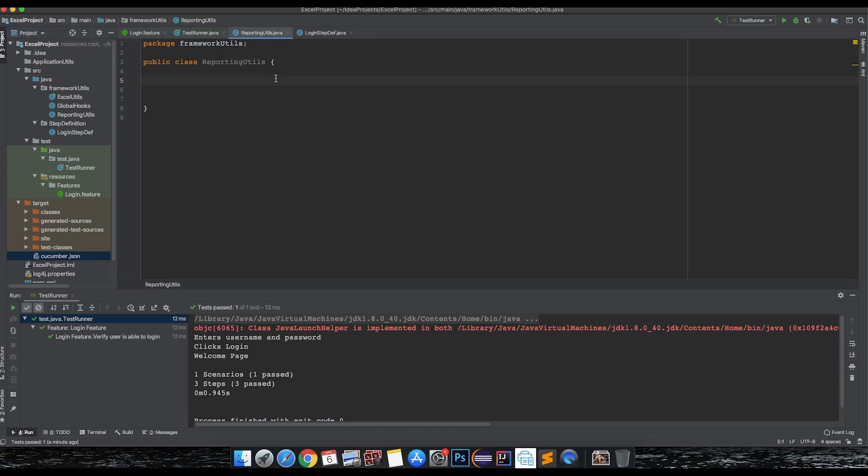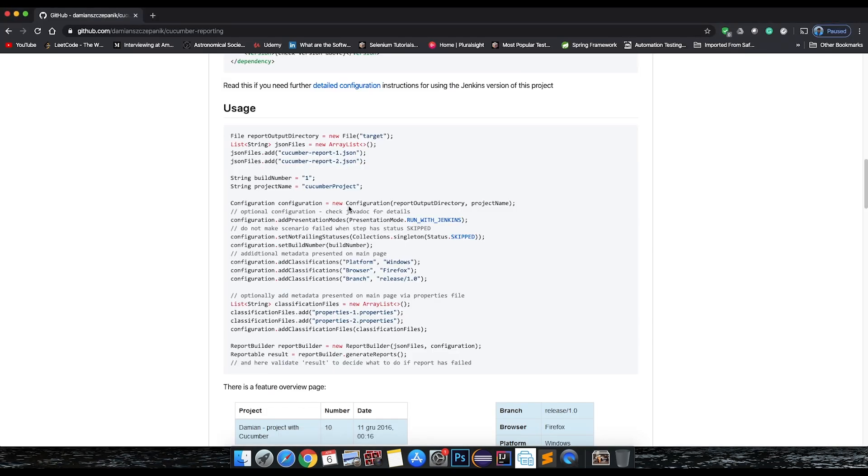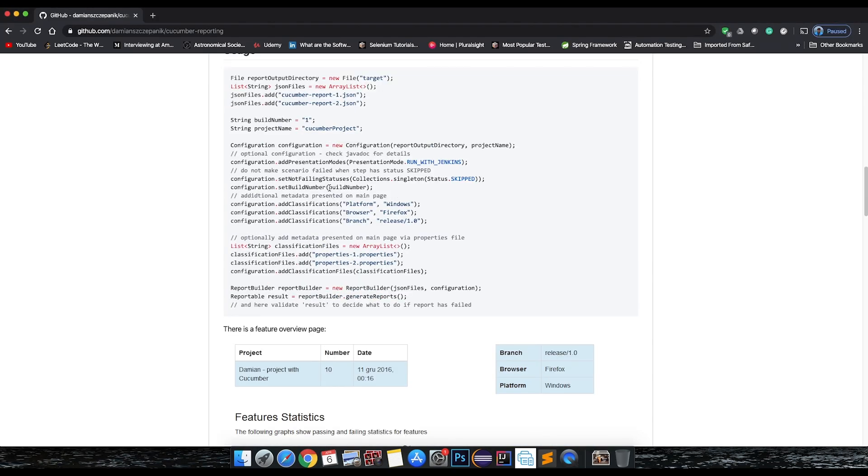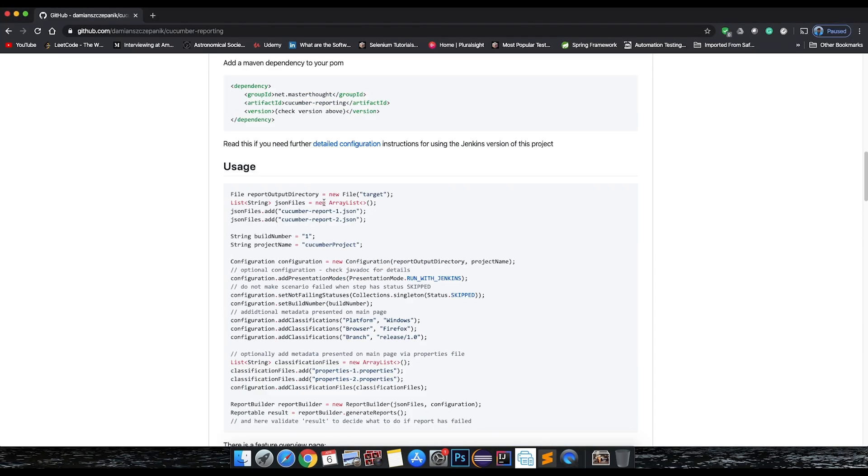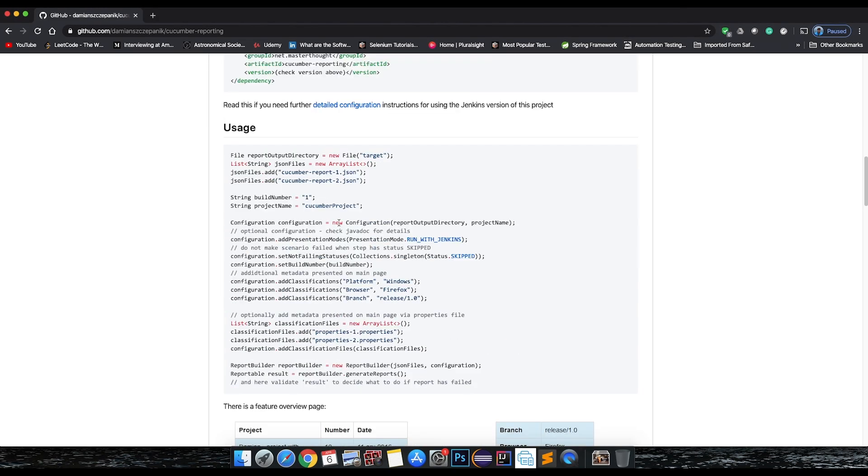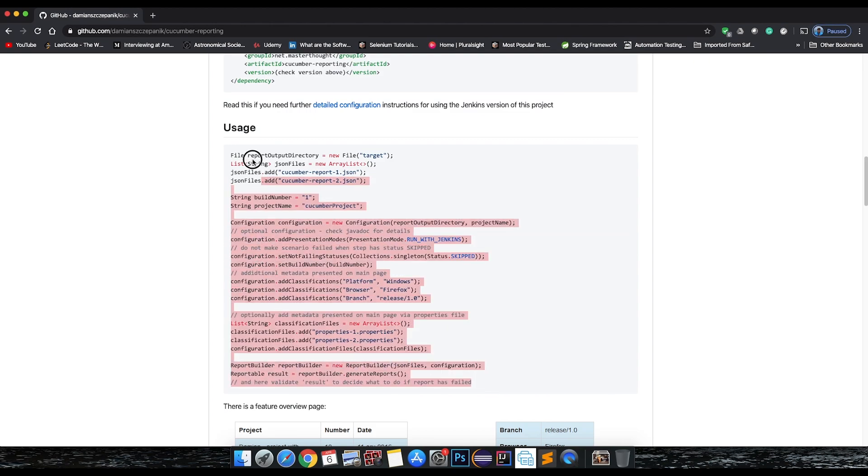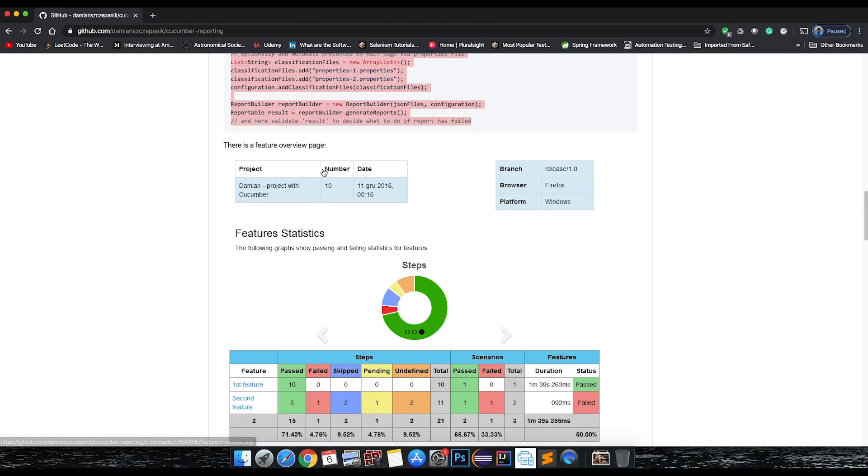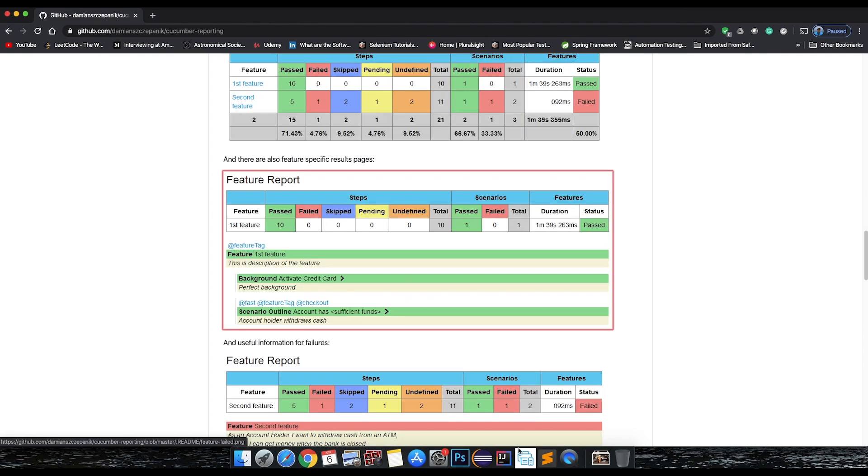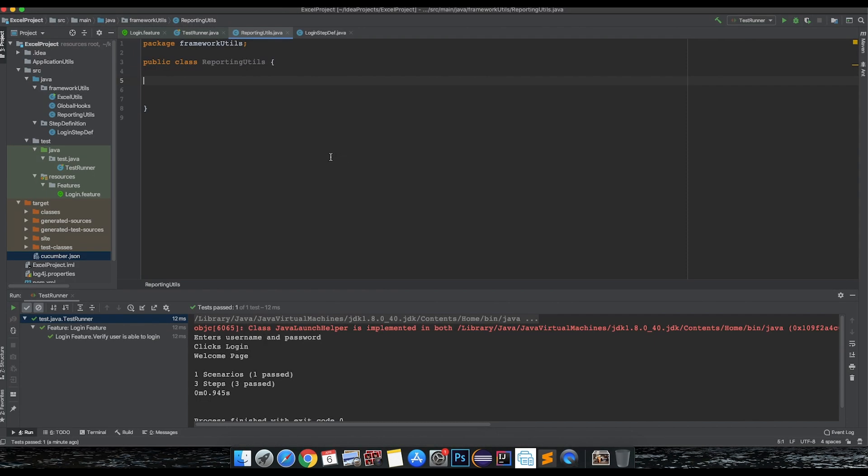Let's bring in that code that we have here from the git project. Let's copy as is and create a function.